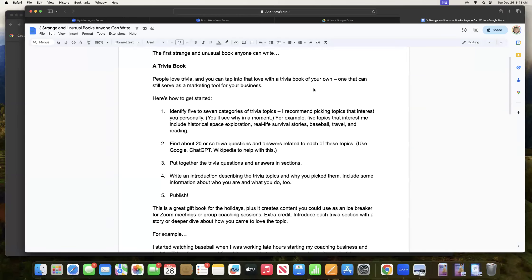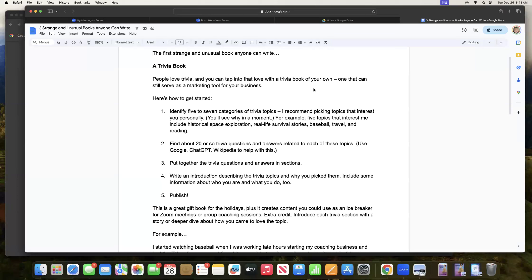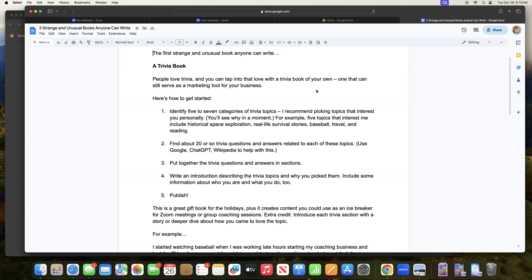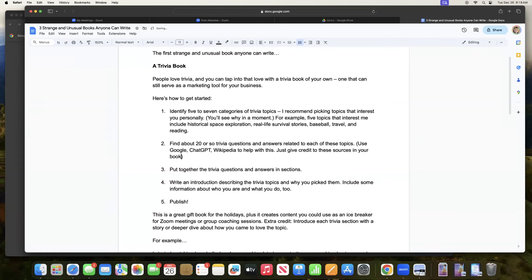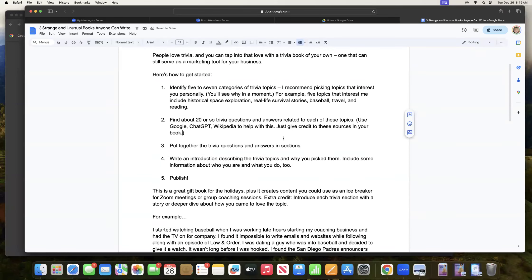So find five to seven categories of trivia topics for yourself. And then find about 20 or so trivia questions and answers related to each of these topics. And you can use Google to search for those, ChatGPT, Wikipedia to help with this. I'm just going to put in here right now, just give credit to these sources in your book. And then you're covered in using those.